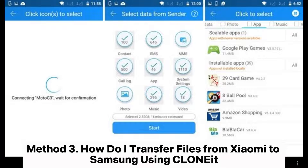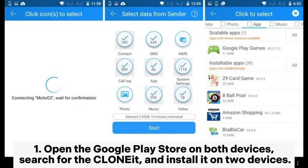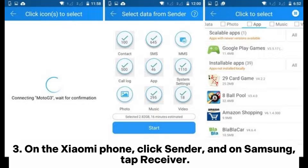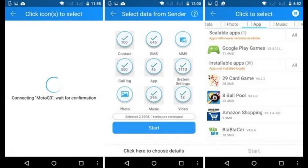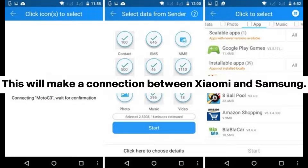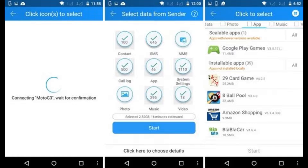Method 3: How to transfer files from Xiaomi to Samsung using Cloniate. Step 1: Open the Google Play Store on both devices, search for Cloniate, and install it on both devices. Step 2: Log out of the Google account on the Xiaomi phone and open the app on both devices. Step 3: On the Xiaomi phone, click Sender, and on Samsung, tap Receiver. When your Samsung phone detects the Xiaomi device, click the Xiaomi icon on the Samsung screen and touch OK on Xiaomi. This will make a connection between Xiaomi and Samsung.